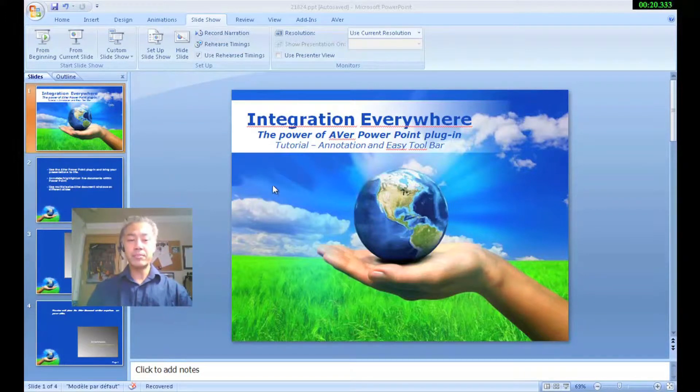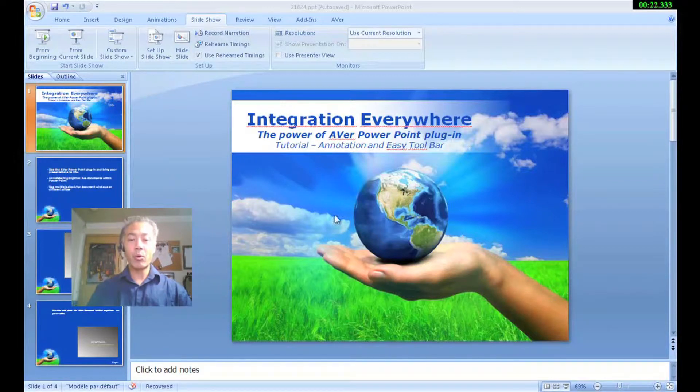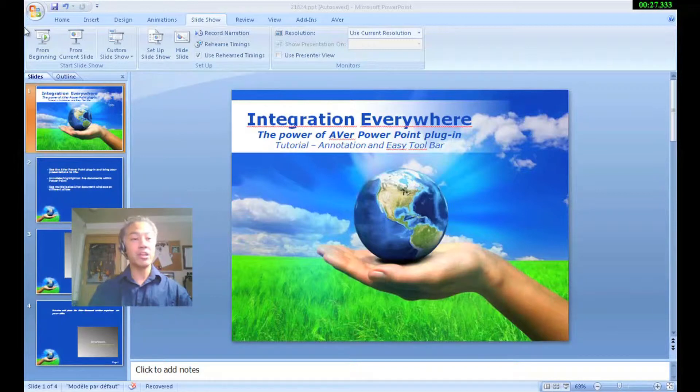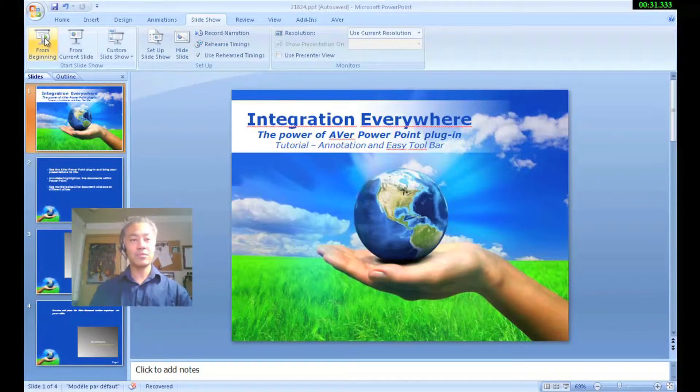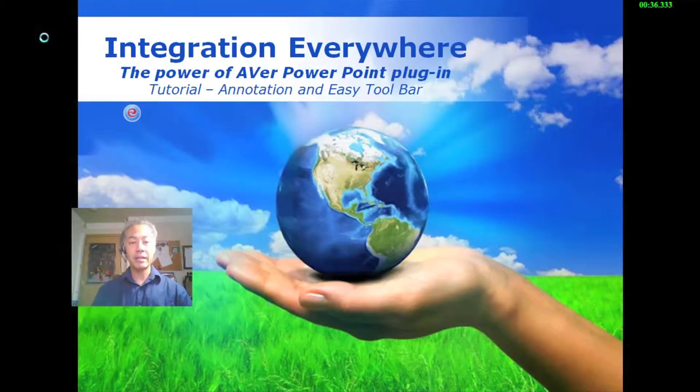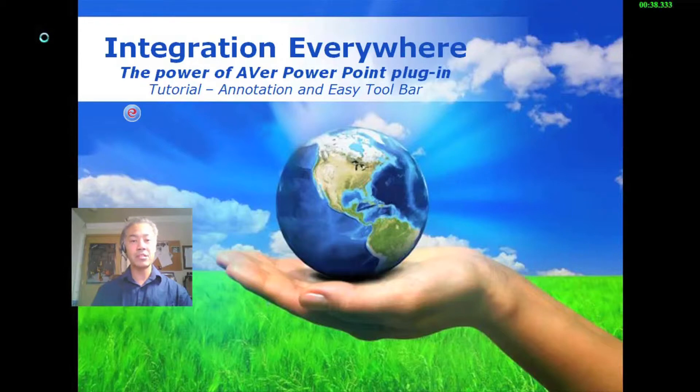In order to use the document camera within the PowerPoint presentation itself, you have to be in the live mode or what I mean by that is you have to start the slideshow itself. So let's go ahead and get started with that. I'll start from the beginning. Integration Everywhere, the power of the Aver PowerPoint plugin. As I mentioned, this tutorial is going to be based on the annotation and easy toolbars.